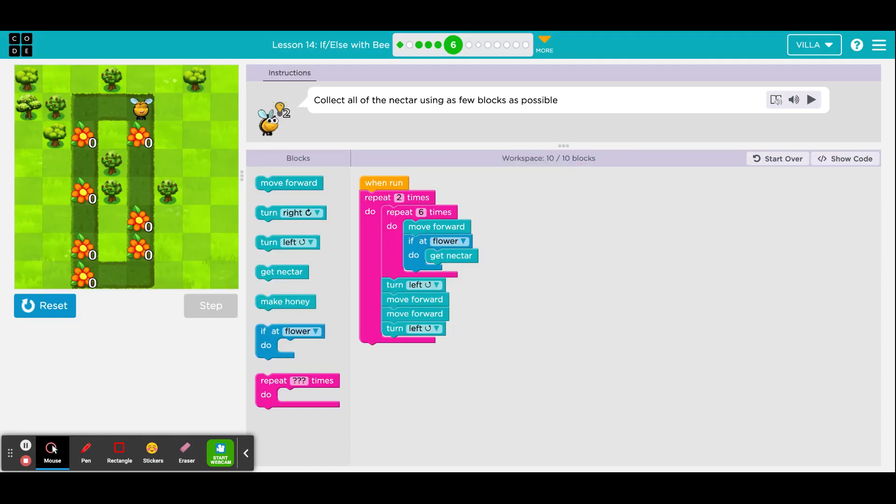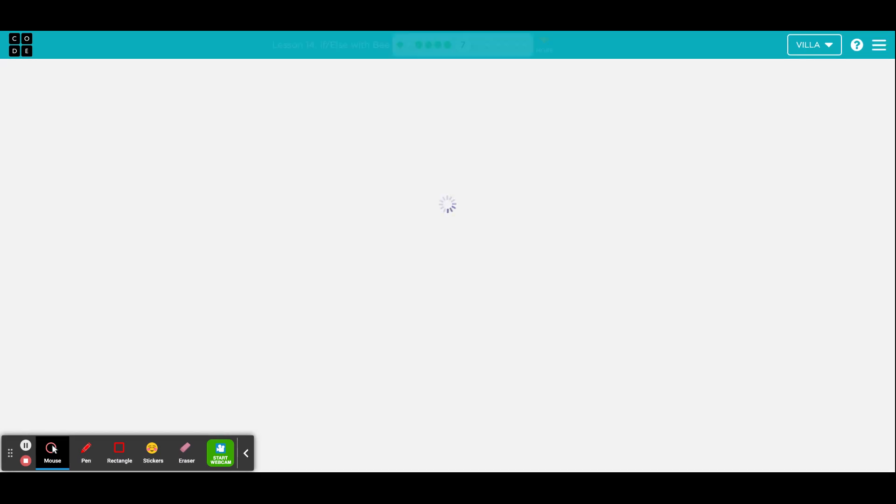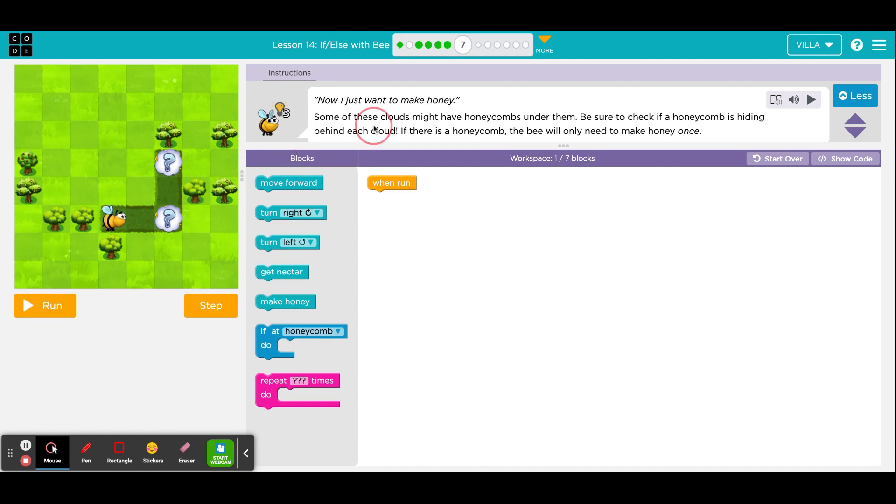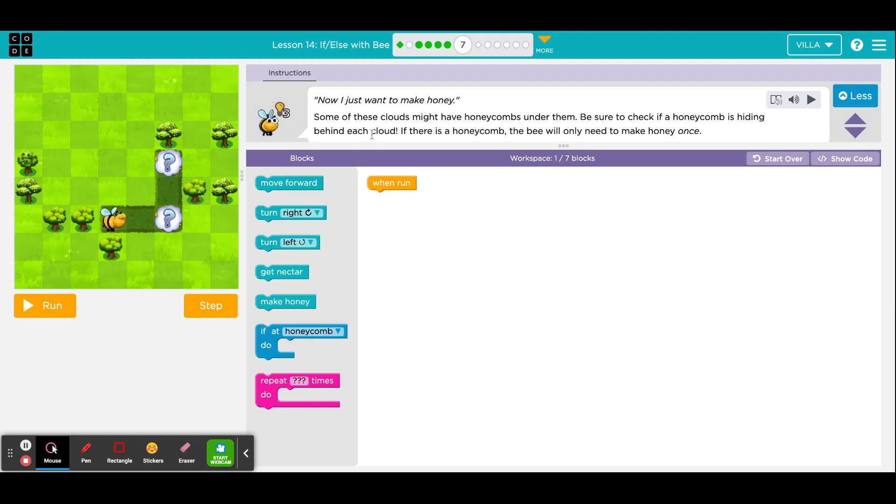And click continue for puzzle number 7. This will be the last puzzle for this tutorial. The directions say, now I just want to make honey. Some of these clouds might have honeycombs under them. So, instead of flowers, there will be honeycombs. Be sure to check if a honeycomb is hiding behind each cloud. If there is a honeycomb, the bee will only need to make honey once. So, instead of using the get nectar, now we're going to be using the make honey. And of course, in order for her to get to that spot, she does need to take two steps. So, take two steps there.